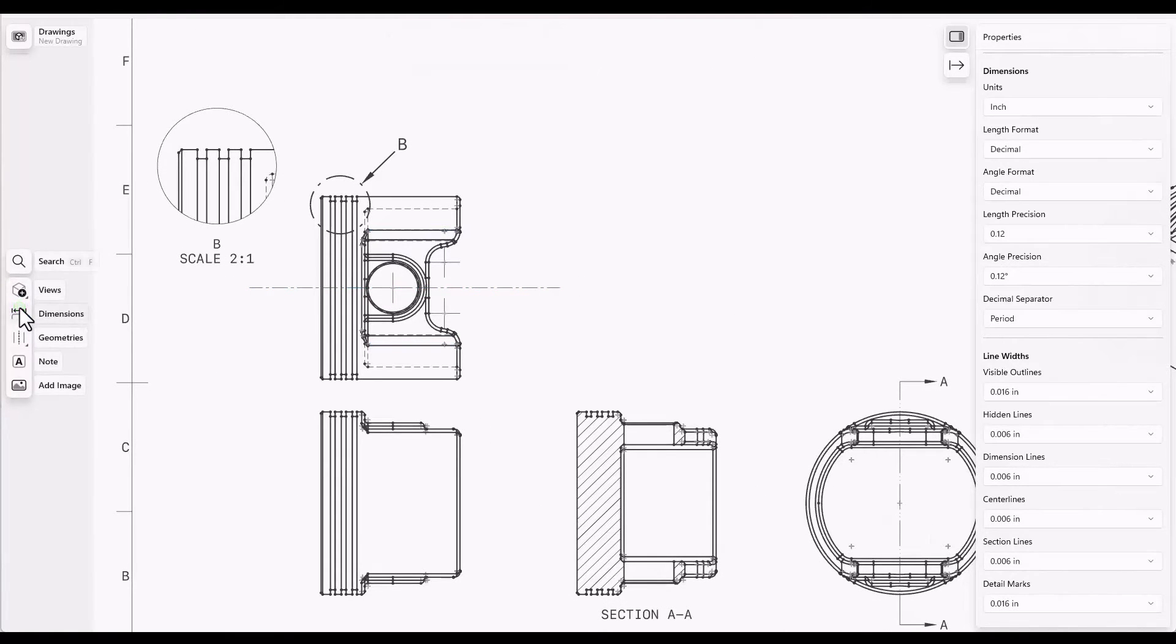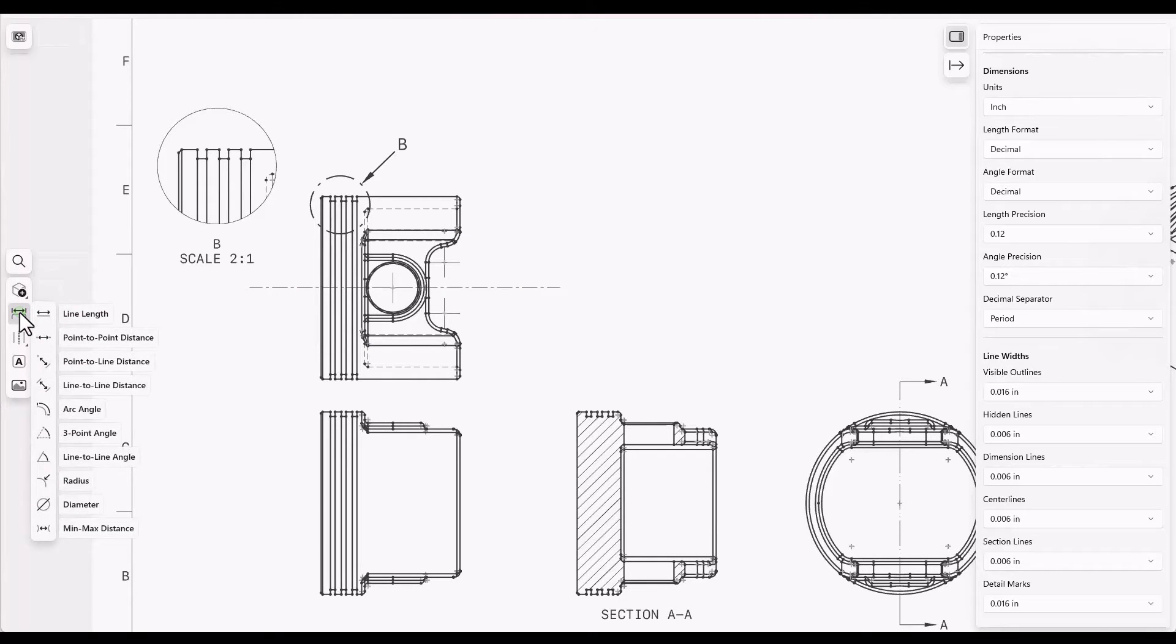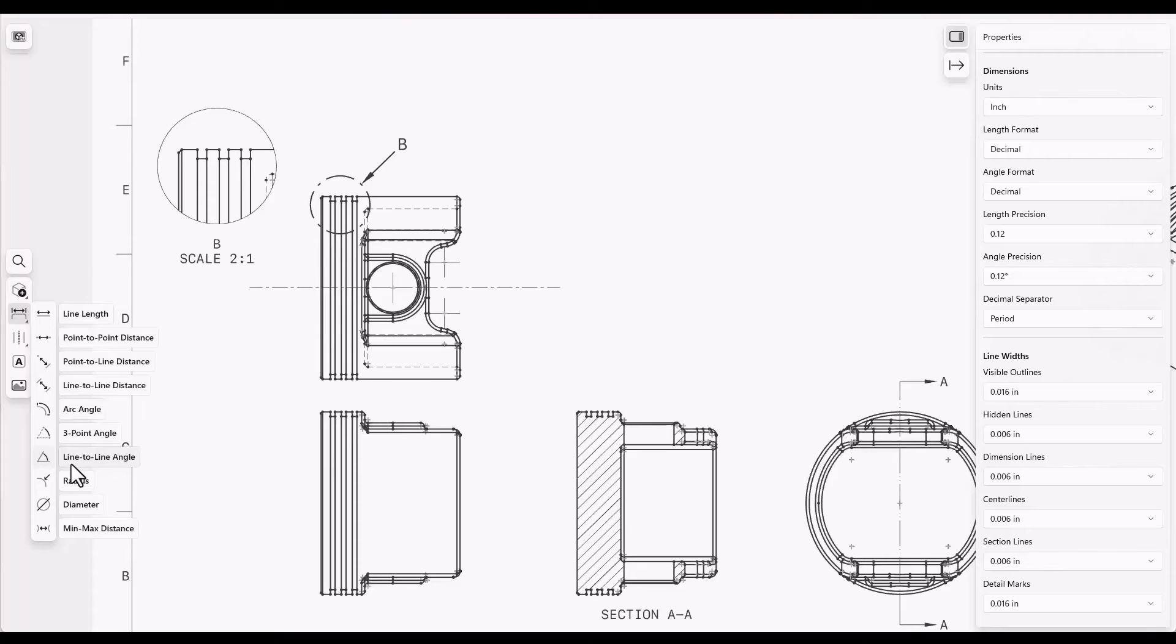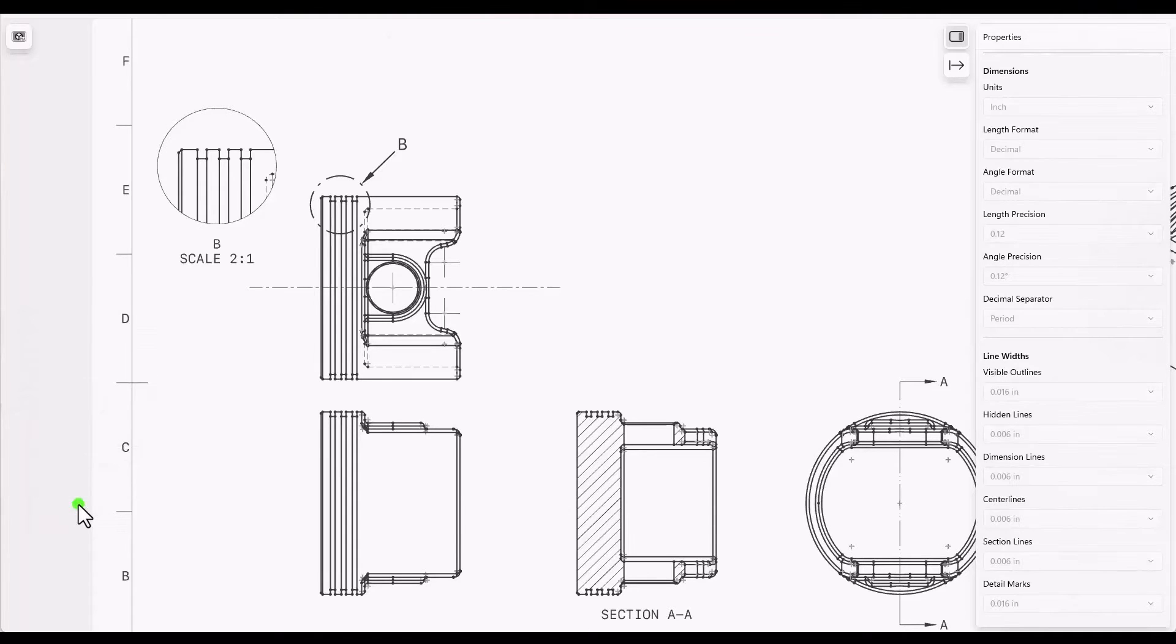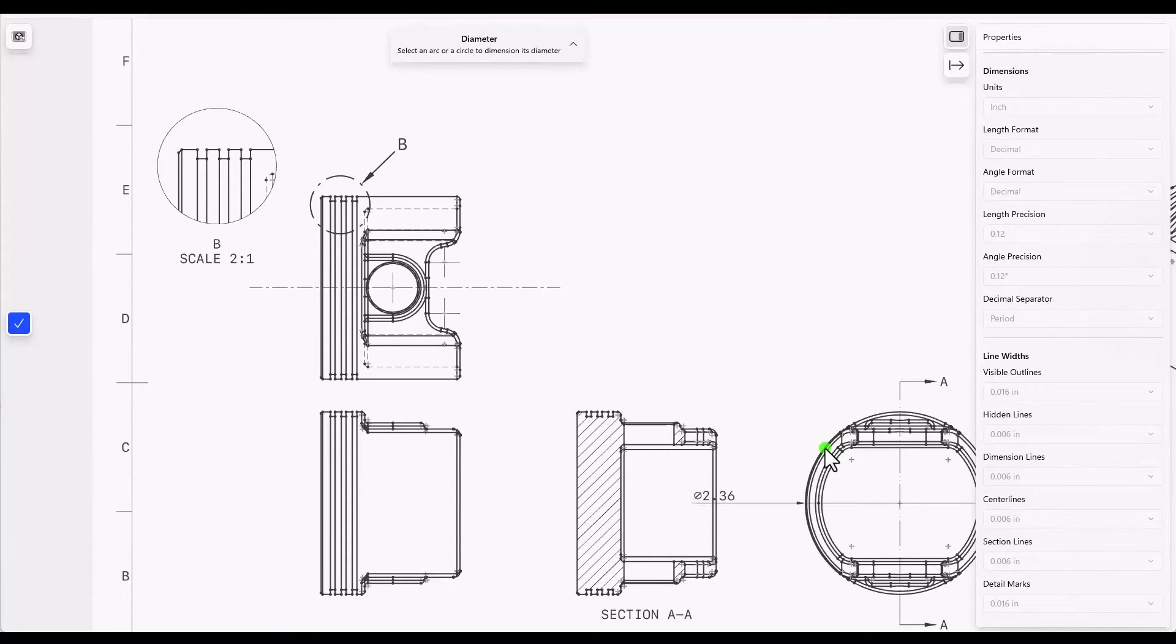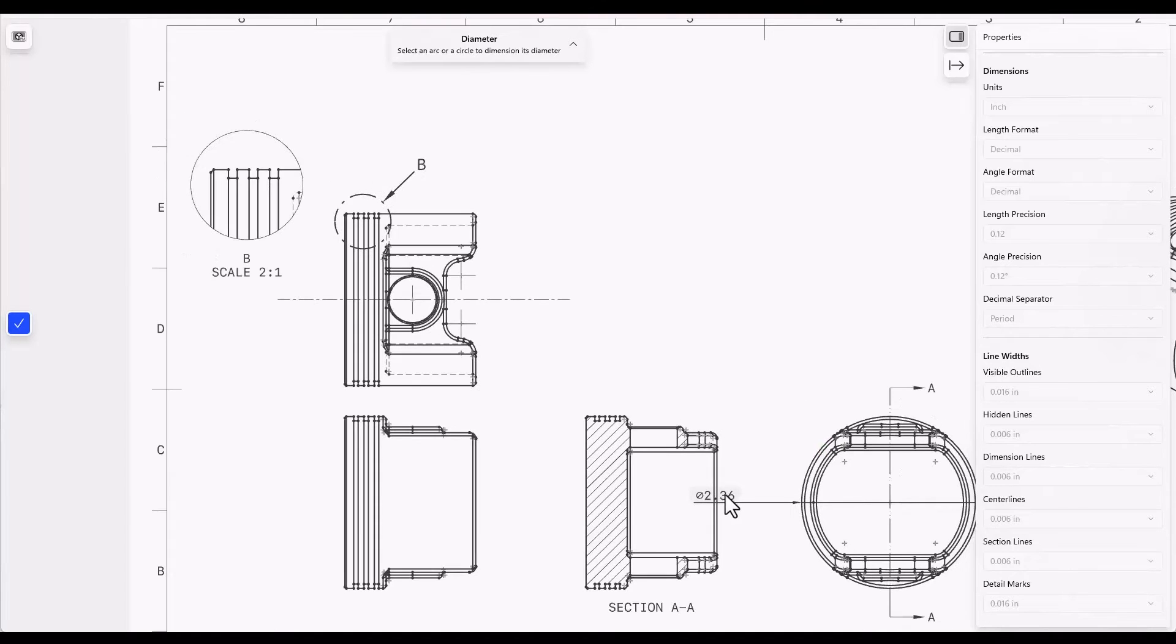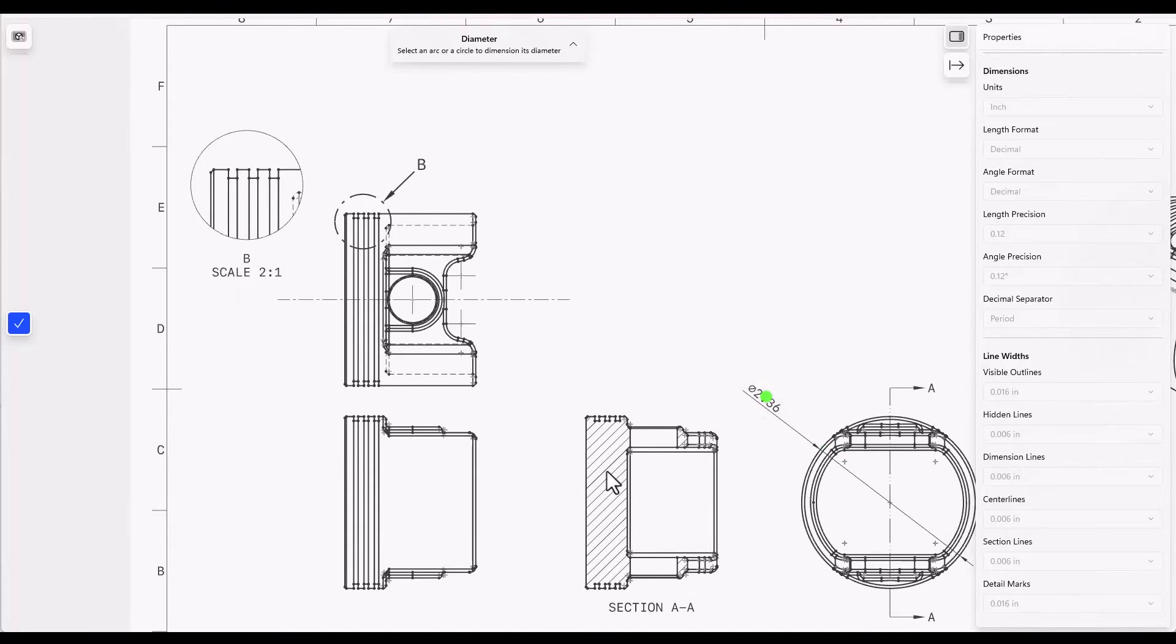Dimensions are easy to create. There are several types of dimensions and you need to be aware of what you're trying to create at any given time. For example, if I want to create a diameter dimension, I'll select that option and go to an edge that shows the diameter I want to create and then place the dimension where I want it to go.